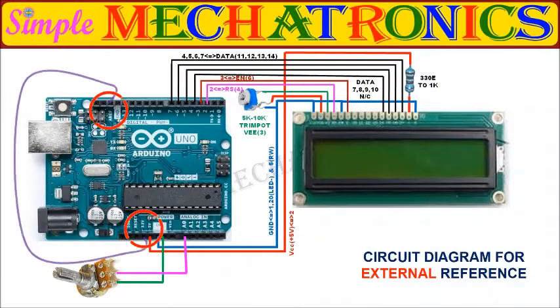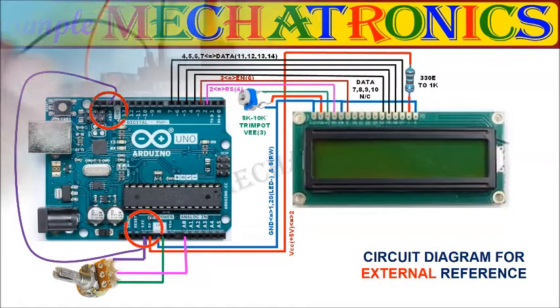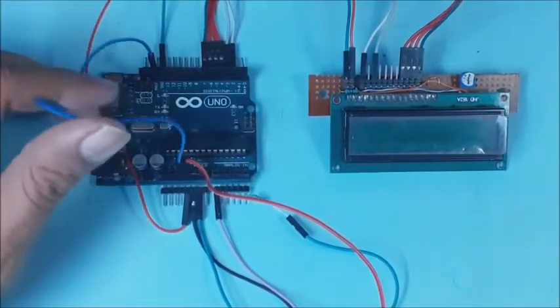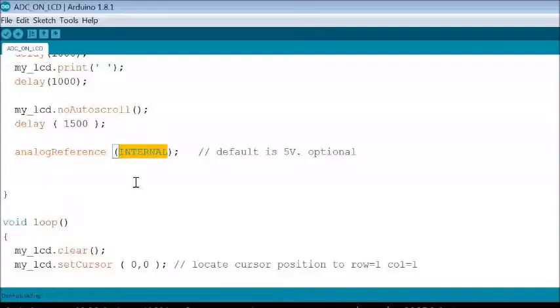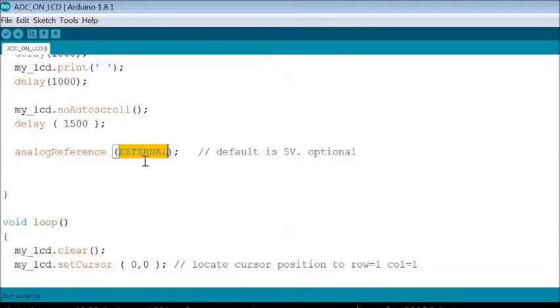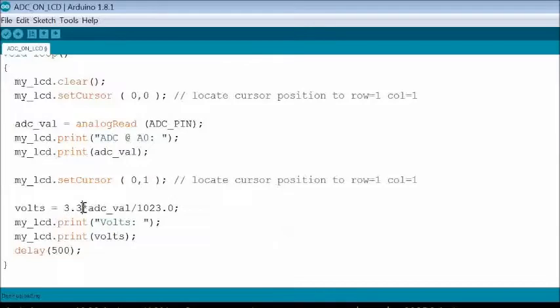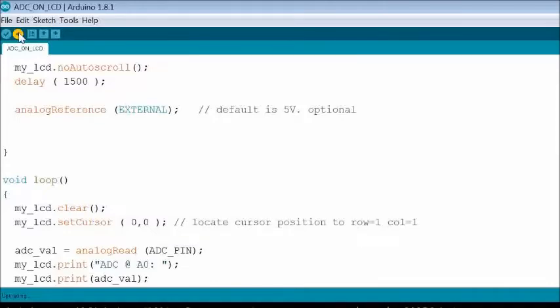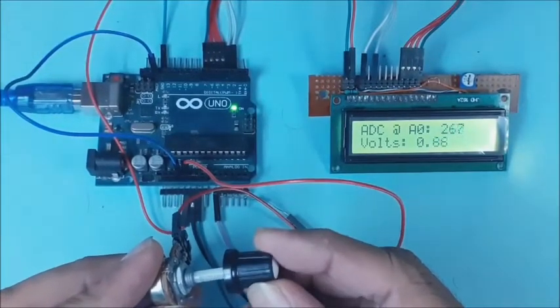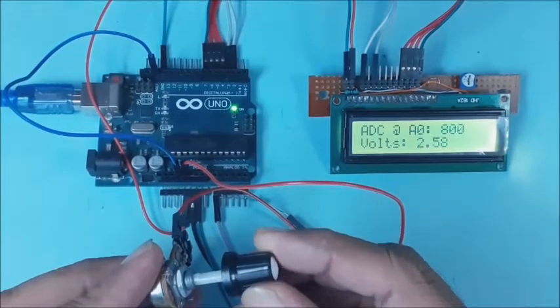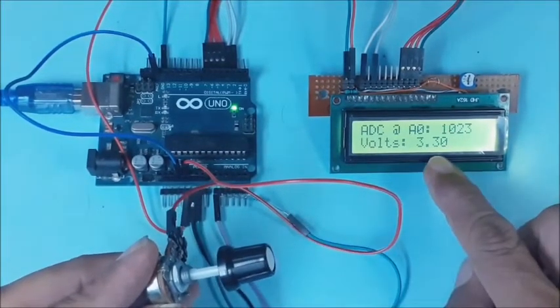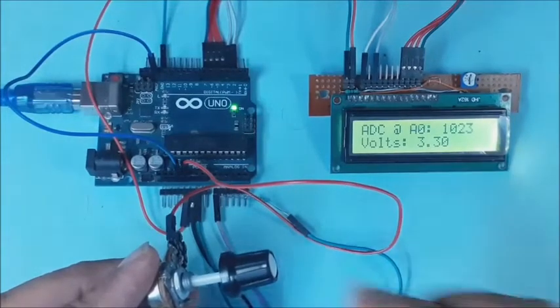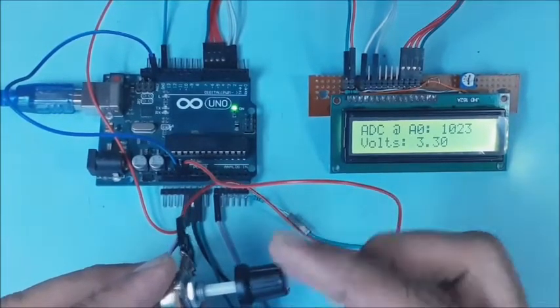This is the circuit for external reference mode. For testing, 3.3 volts output is connected to AREF pin and variable resistor. Now the input to analog reference function is changed to external. Also the volts formula is updated. Now compile and upload the sketch. Now when the knob of variable resistor is rotated, the ADC value and voltage varies accordingly. You cannot measure more than the reference voltage, that is 3.3 volts, and the ADC value also reaches to its maximum.